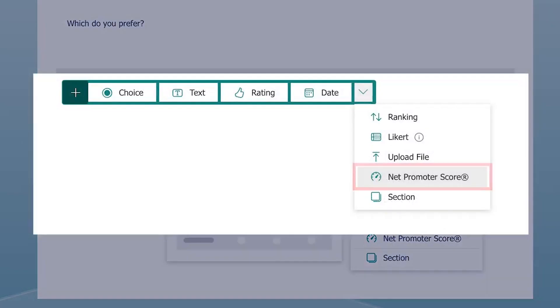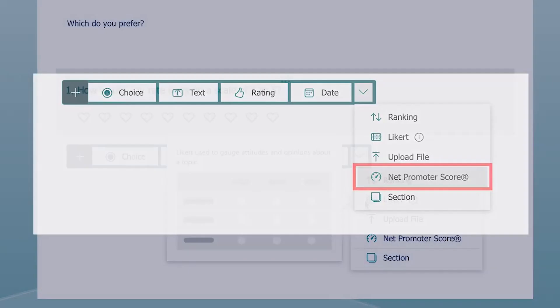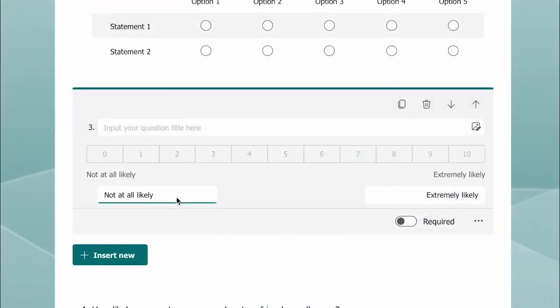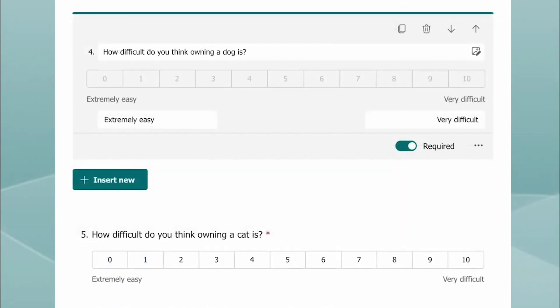Another option is the Net Promoter Score question. This is used to get a measure of your responder's attitude towards a certain topic.